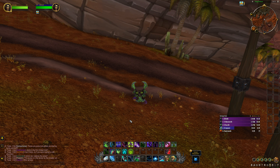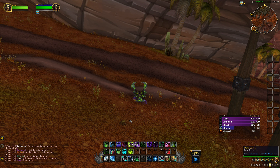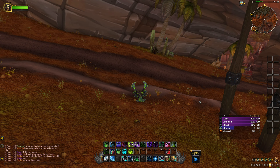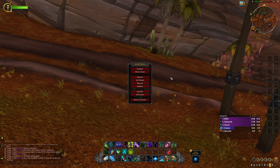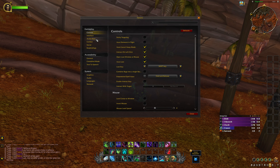Probably the most notable change are the action bars, and as you can see they're all centered in the middle of the screen at the bottom. Before we take a look at how to move it around and configure it, I quickly want to look at the options and show you what exactly has been updated.